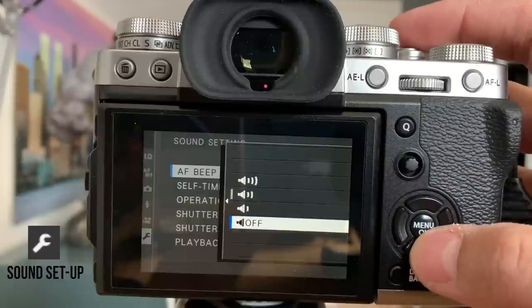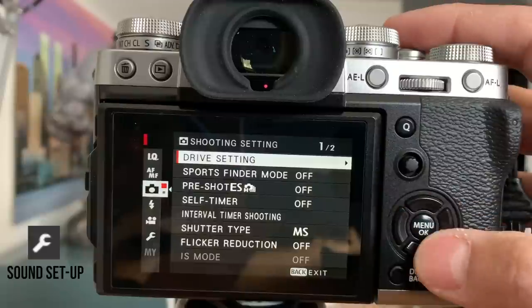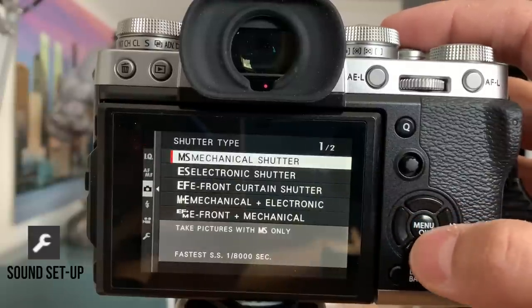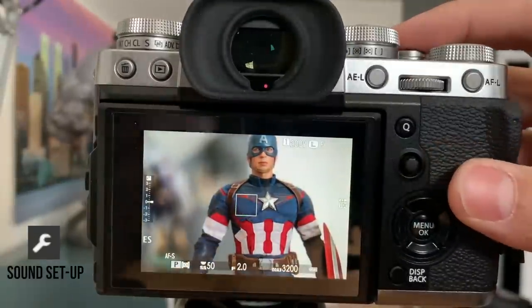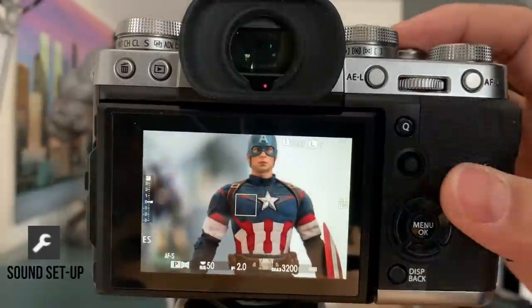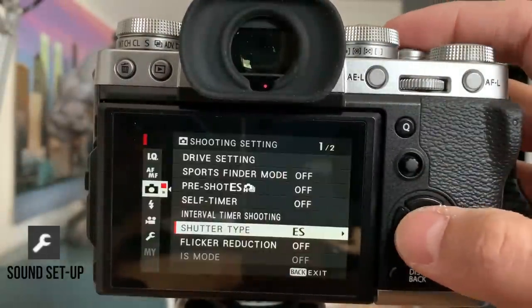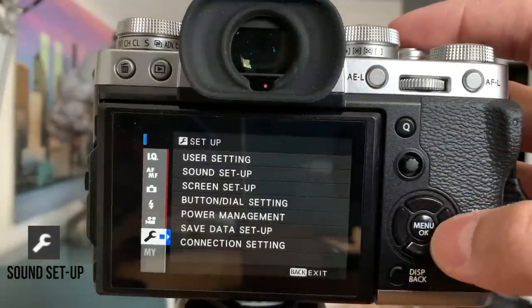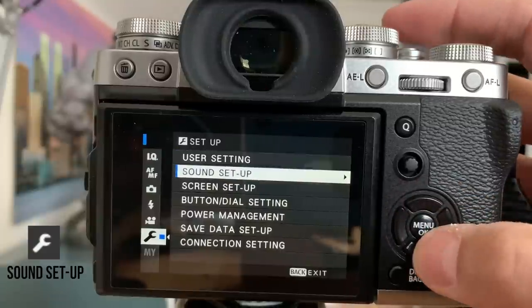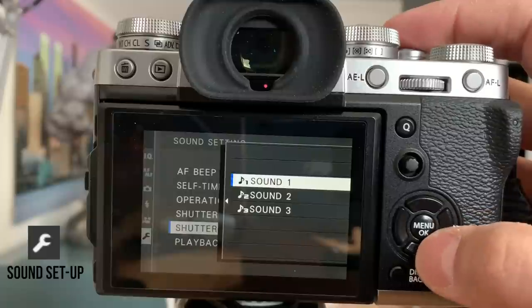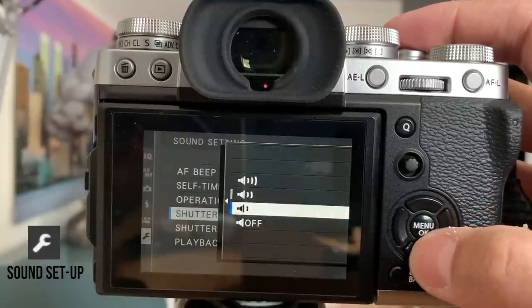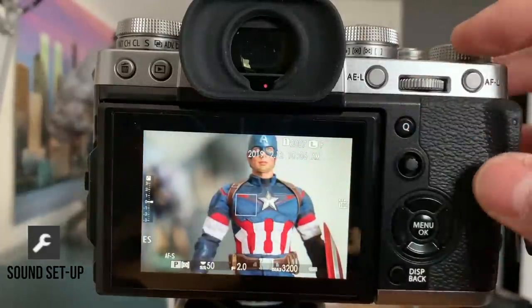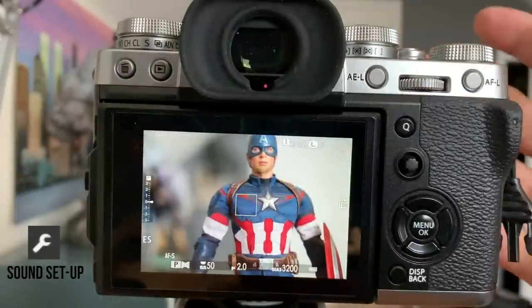Now the other sound that's annoying is if you're shooting with an electronic shutter, the camera gives you kind of like a fake shutter sound. So we want to turn that off if we're ever shooting in an electronic shutter. I like to have a silent mode, so sound setup. So the next thing I do is I get rid of the shutter sound. We want the shutter volume to be off. So now if I'm shooting in an electronic shutter, then now it'll just be full silent.